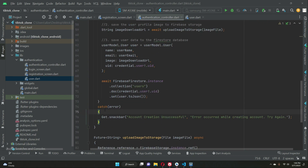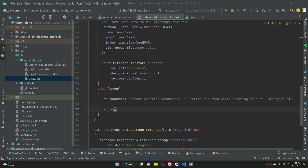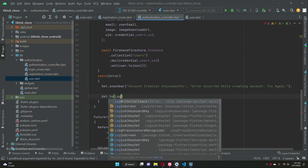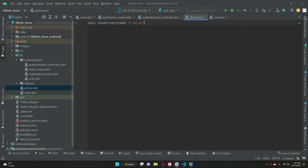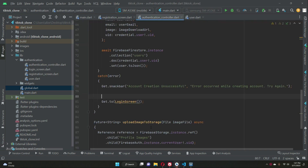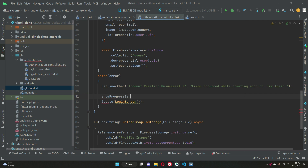If any error occurred, after displaying the snack bar we navigate using Get dot toLoginScreen. We also have to make sure our global variable for the progress bar — showProgressBar — is set to false.